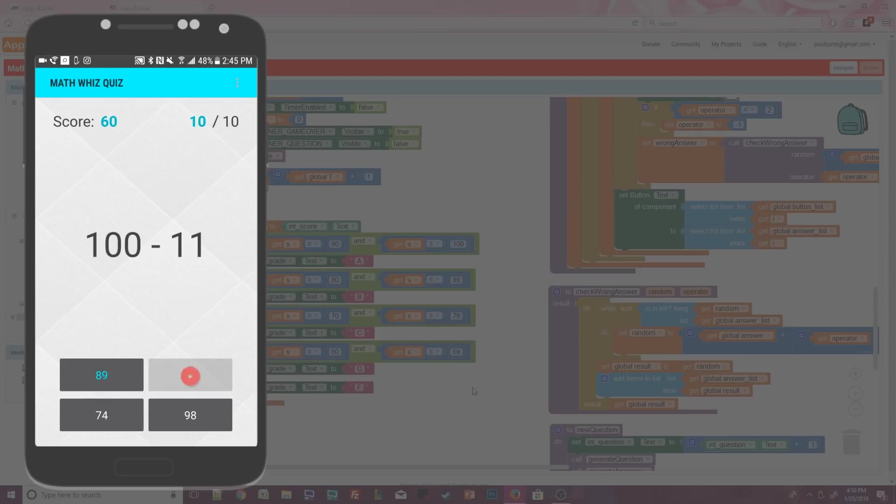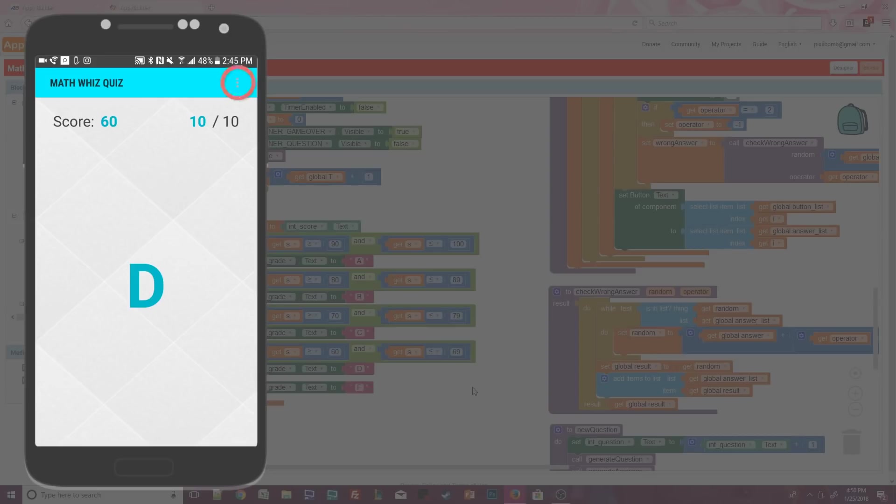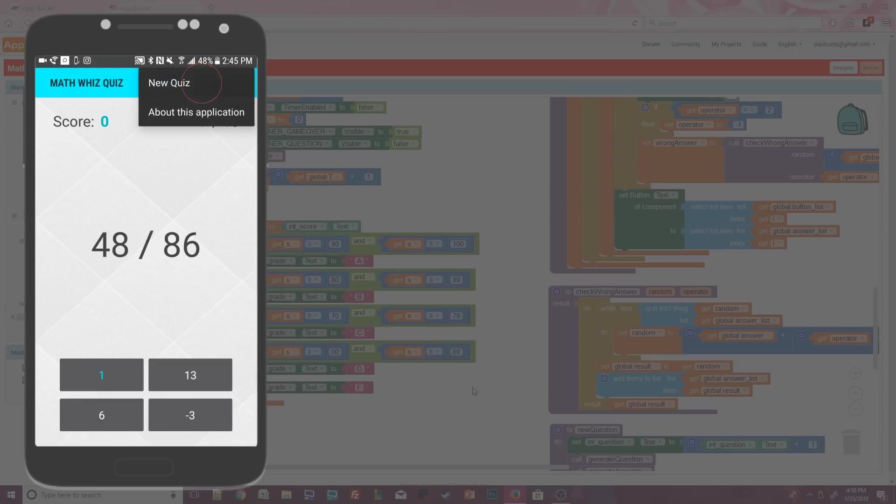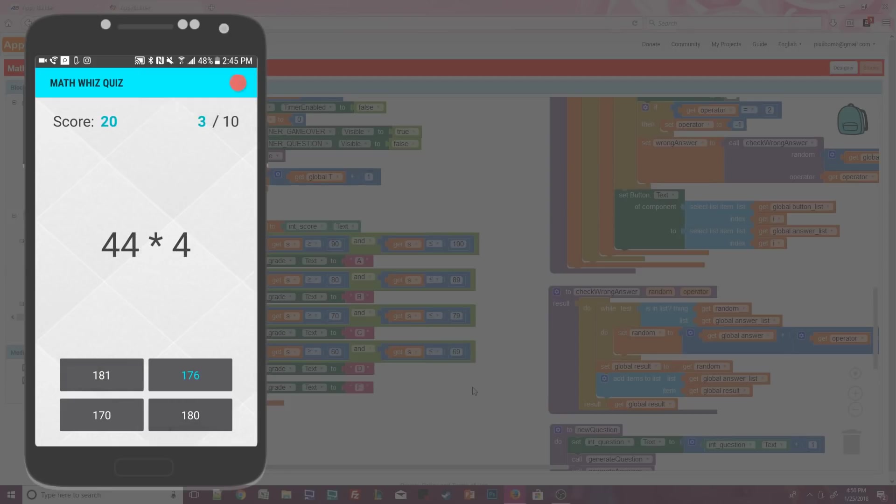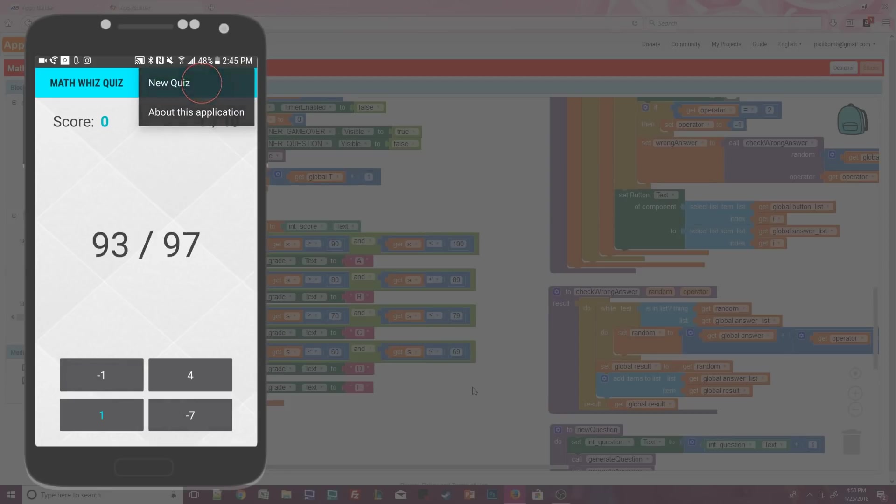On the very last question, there is a one second delay before the quiz ends and my score is represented by a letter grade. If I want to start the quiz again, I can use the built in menu and select new quiz. And remember, I can hit this menu option at any time to start the quiz again, even if I don't reach the end of the quiz. It's pretty cool, right? And it was really easy to do.